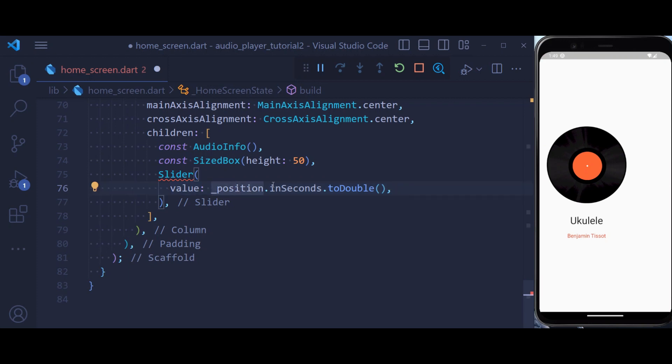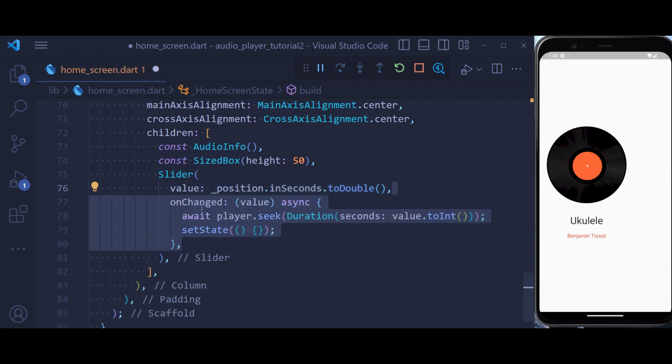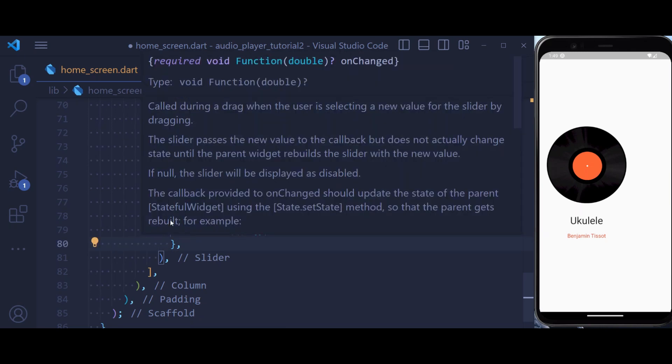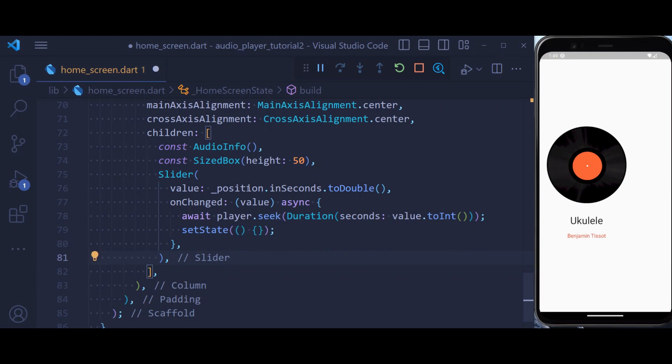The value is going to be the position. So we turn our position into seconds to show the exact position of our audio. And also we have an onChange. This is also a required property, so every time we are changing our slider we get a value that is going to be double.